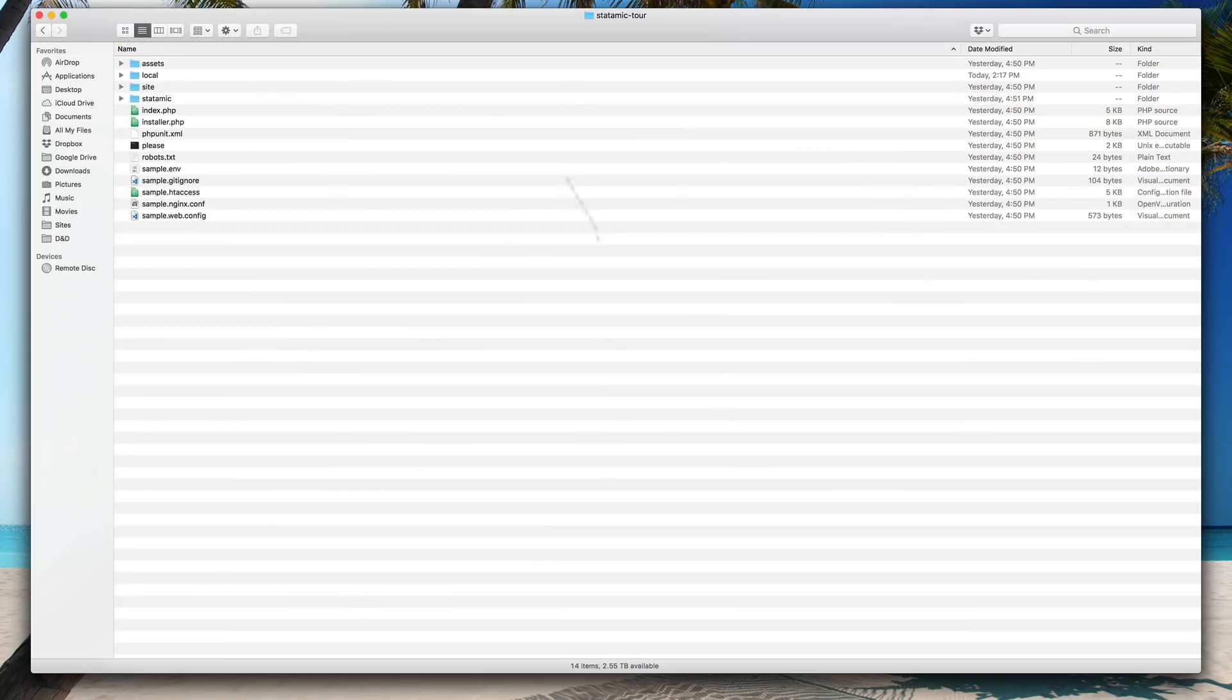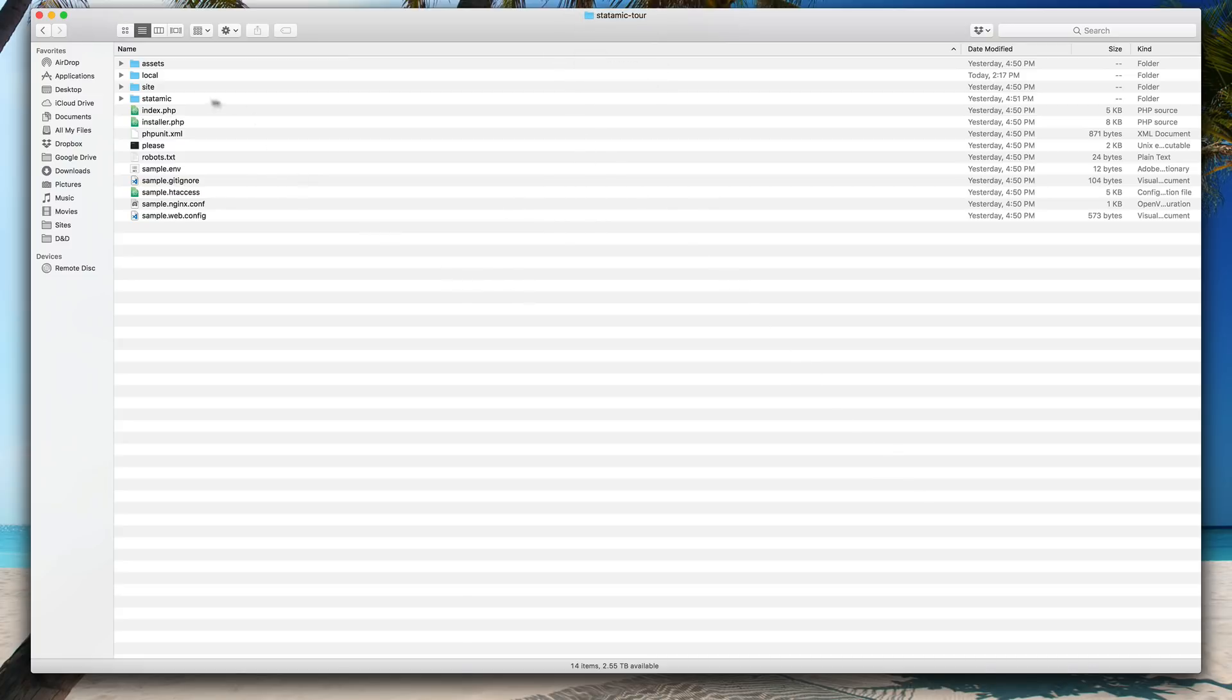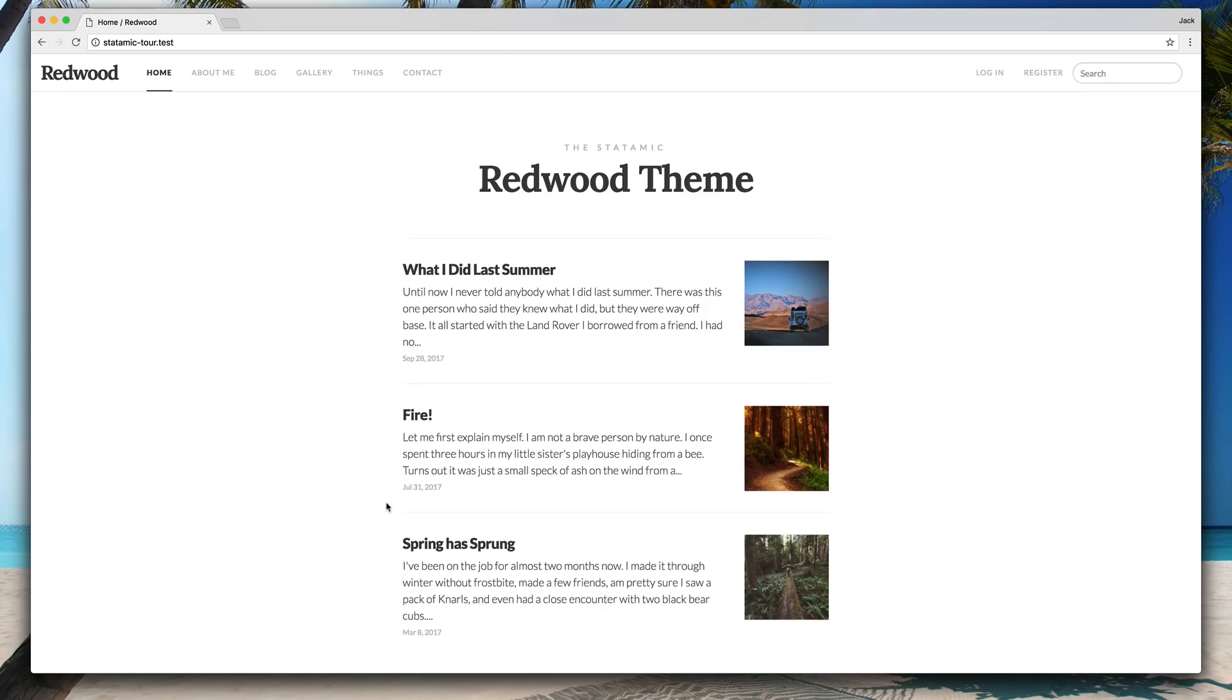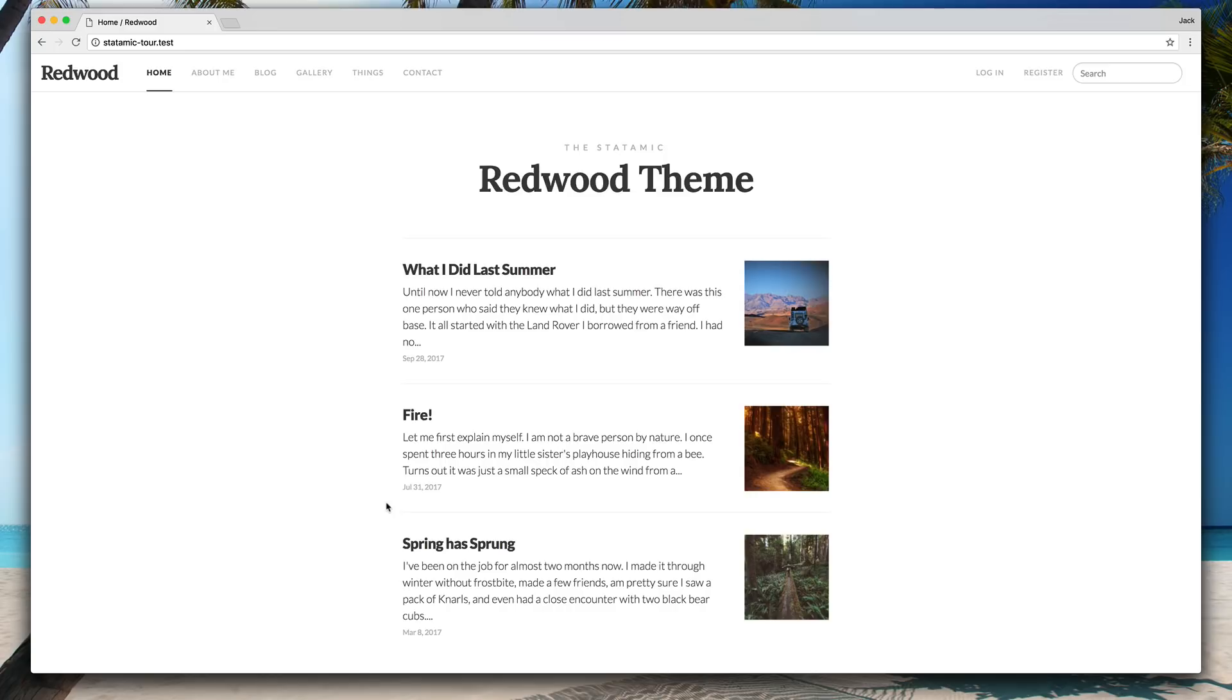I've gone ahead and unzipped that into my local web directory. So this is running in Statamic-tour. I've done nothing but unzip this. We'll go back to our browser, go to statamic-tour.test. I'm running Laravel Valet to do my local web development. So right out of the box, Statamic's already running. We have this base theme, it's really just a demo site to show you how some of the different pieces work, give you some example template code.